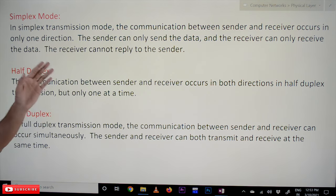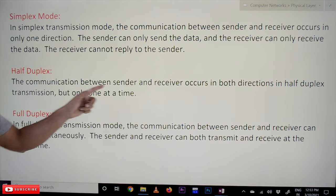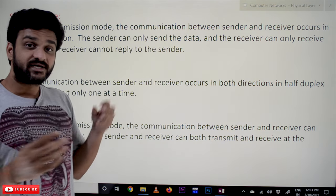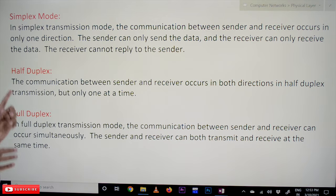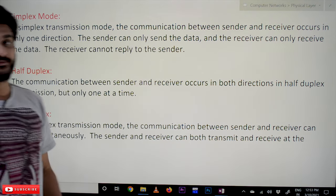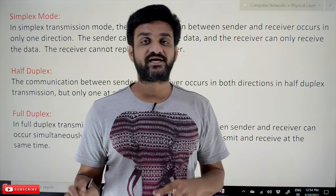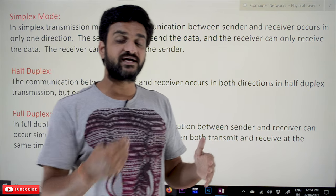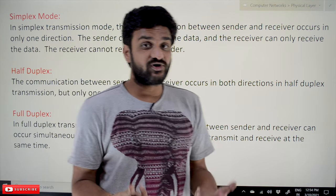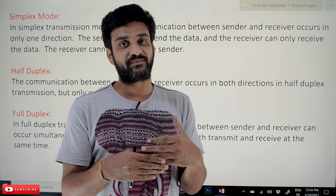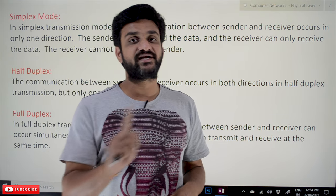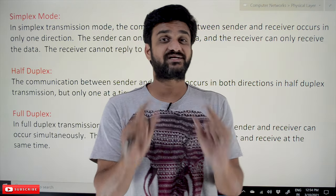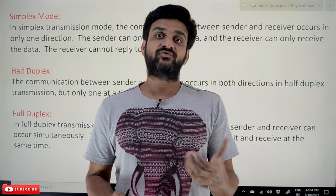The next kind of transmission mode is half duplex. In half duplex, the communication between sender and receiver occurs in both directions, but only one at a time. Only one device can transmit the data at a time, and after it finishes, the other device can then transmit. Both-way communication happens, but the condition is only one device can send at a time.